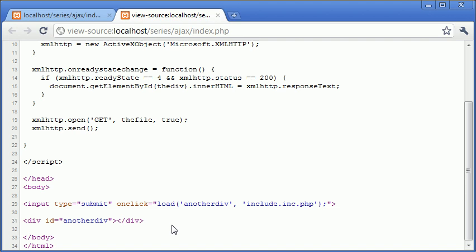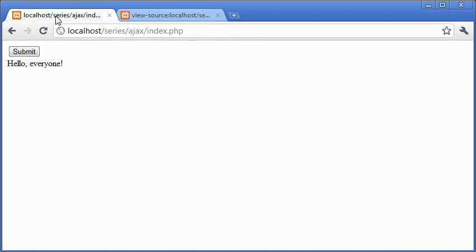Now because of the nature of Ajax and the way it works you can see at the moment that there is nothing contained within this div. Even though in here we have the text hello everyone.